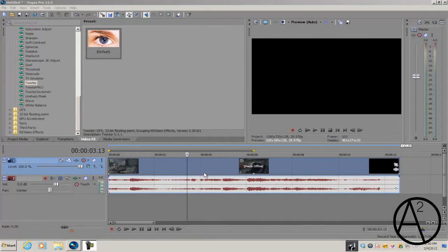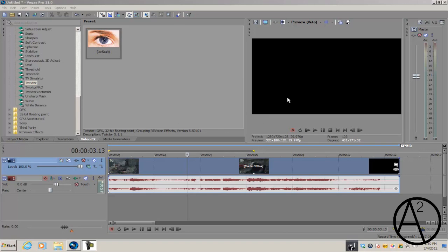Hey guys, what's up? Alex here back with another Sony Vegas Pro 11 tutorial. This is going to be a Twixter tutorial on how to get the smoothest looking Twixter in Sony Vegas.